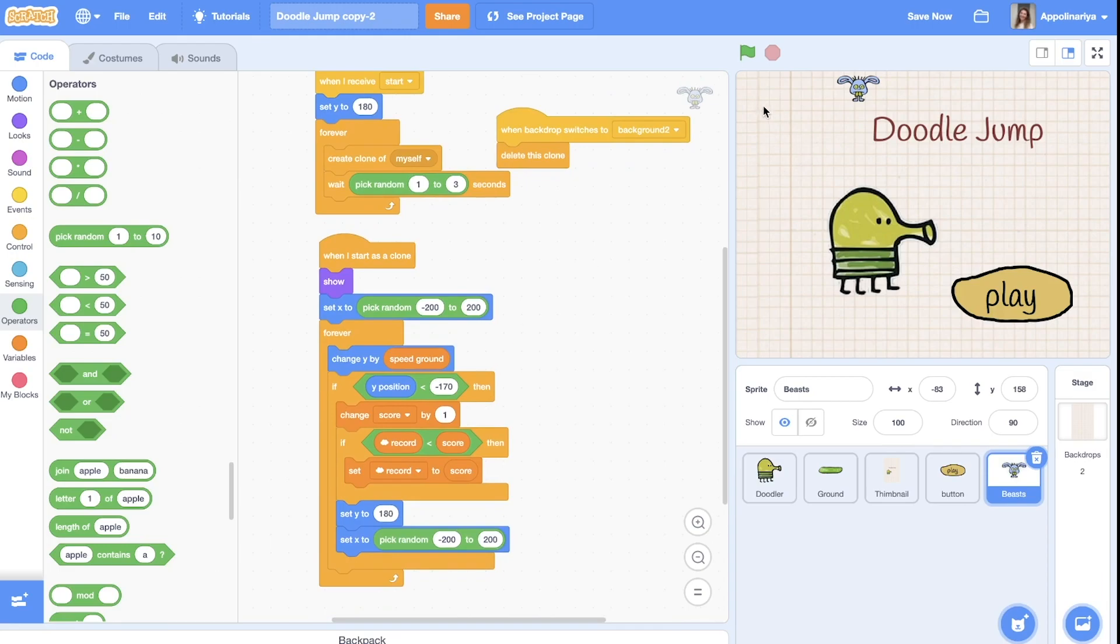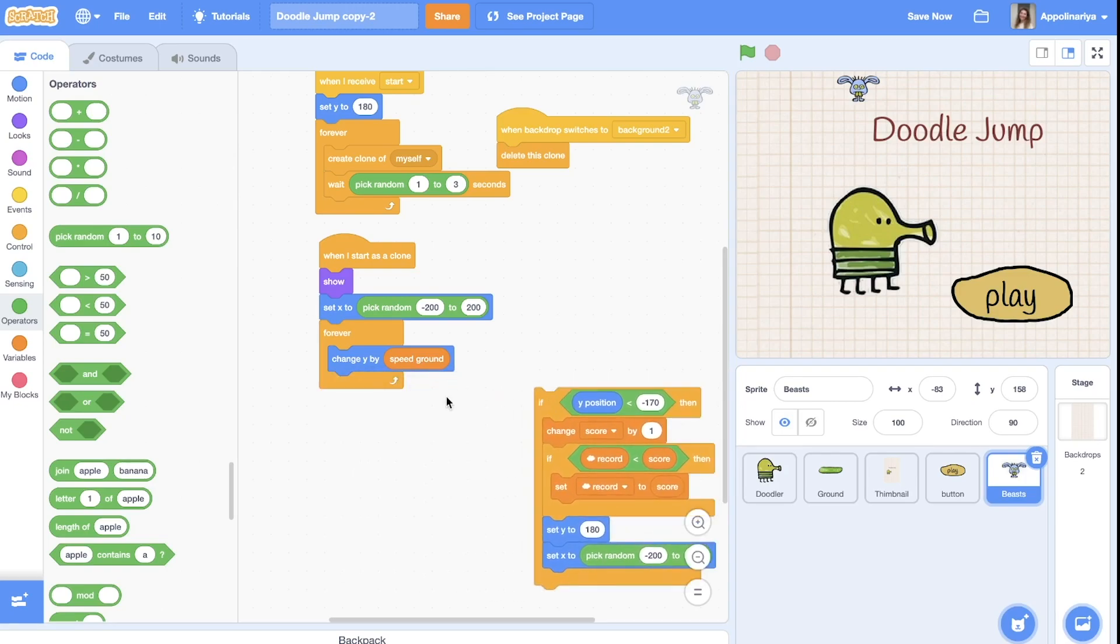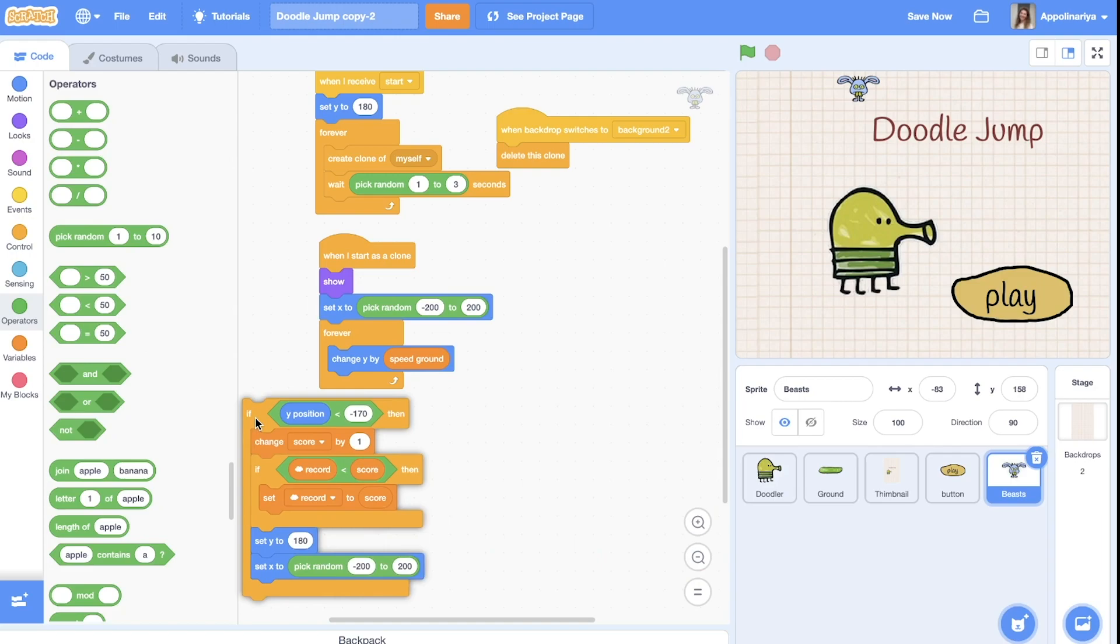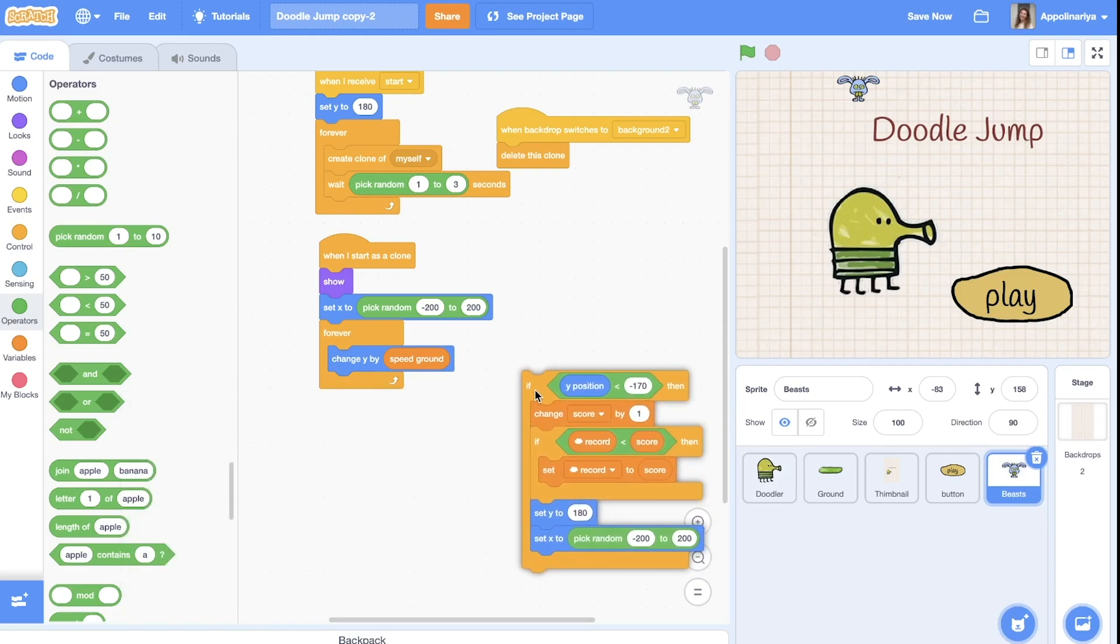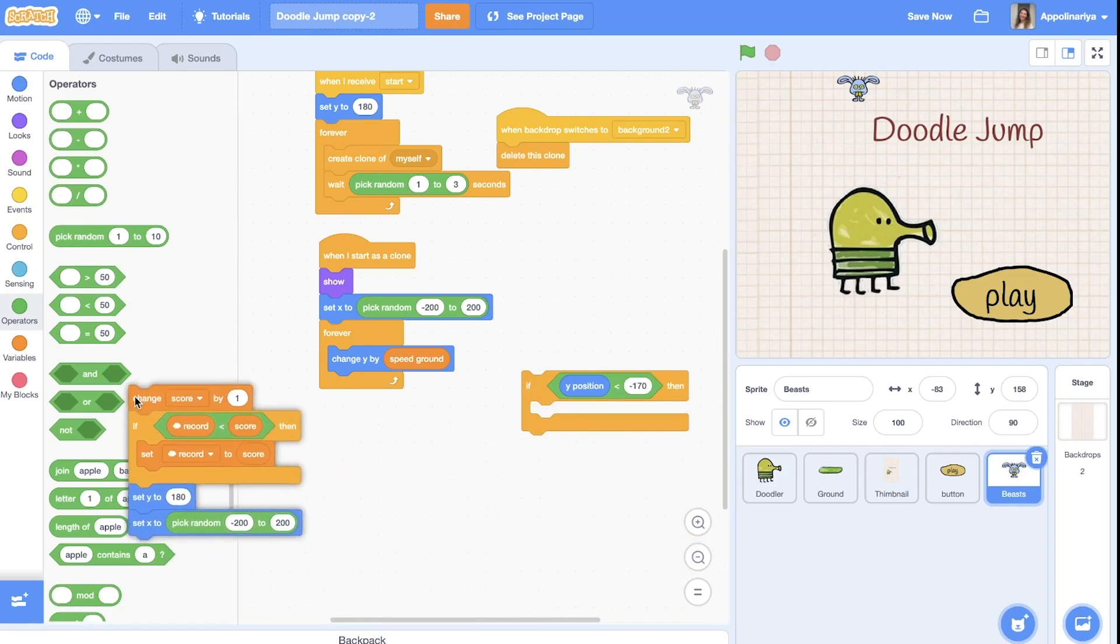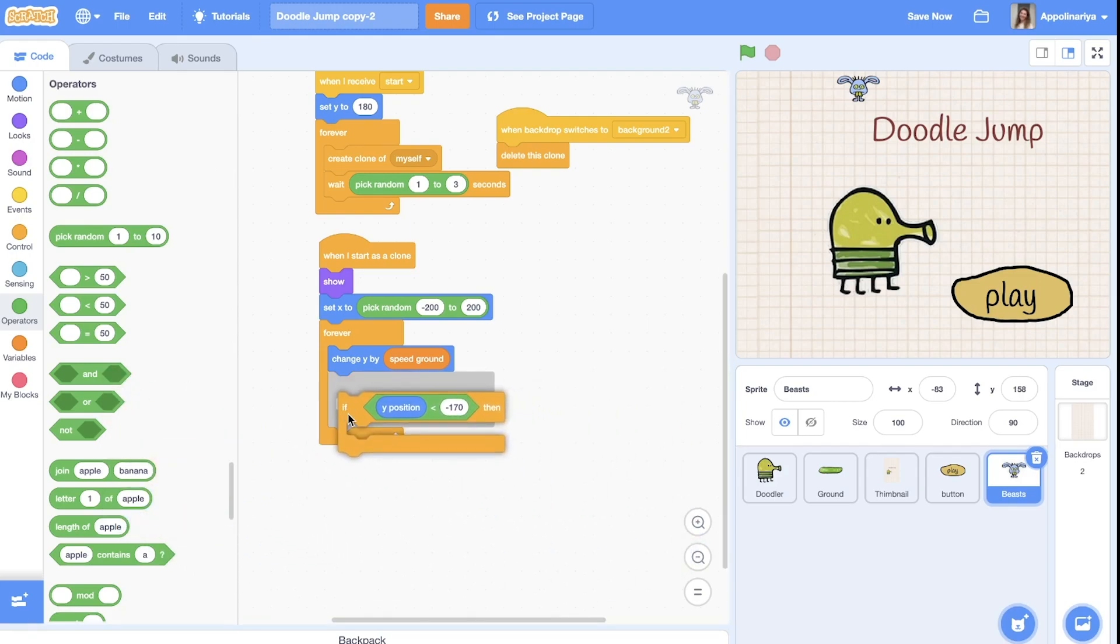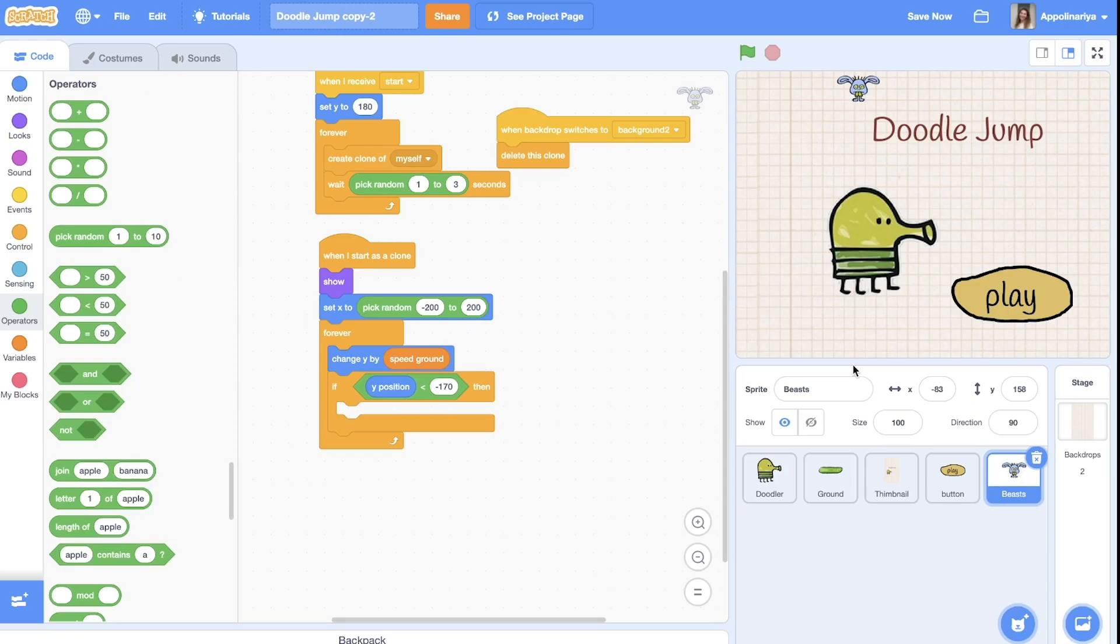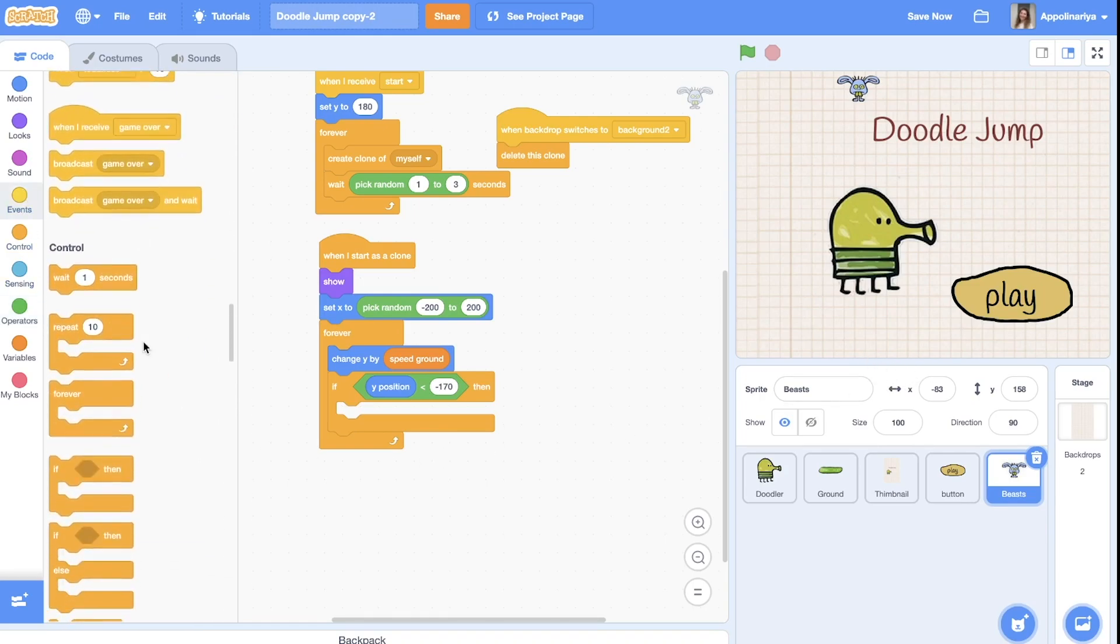So it can be here or here. Then we change y by speed crown, it's our scroll movement. And this we can just... okay, we delete this. When the y coordinate is minus 170, it means that the monster came down, we need to delete clone.